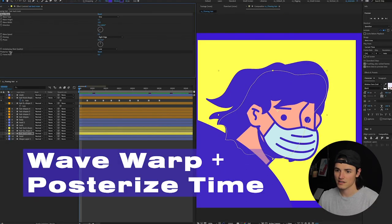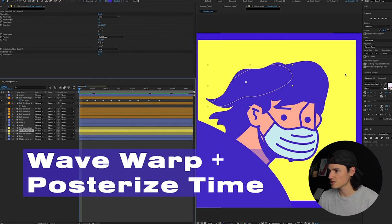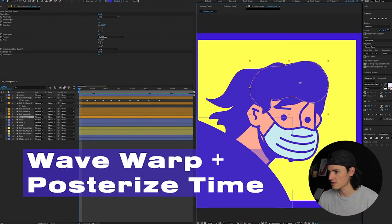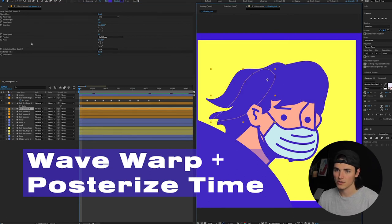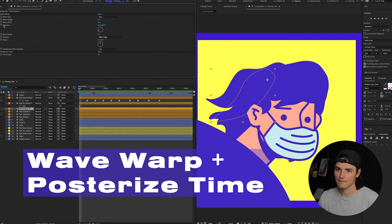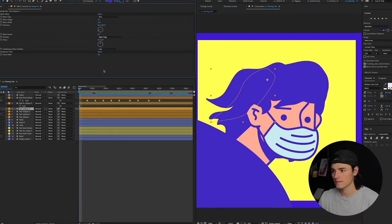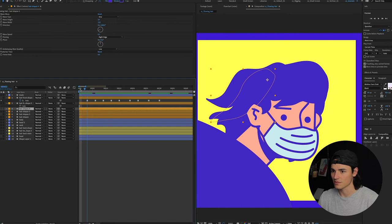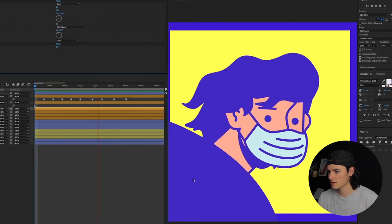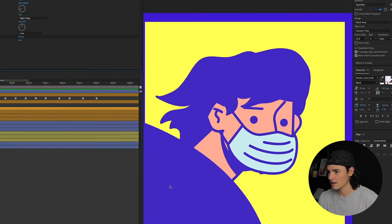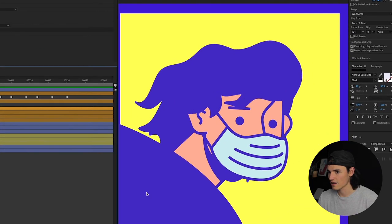Two effects, just a bunch of different layers, posterized time. It's just that simple. Look at that beauty.